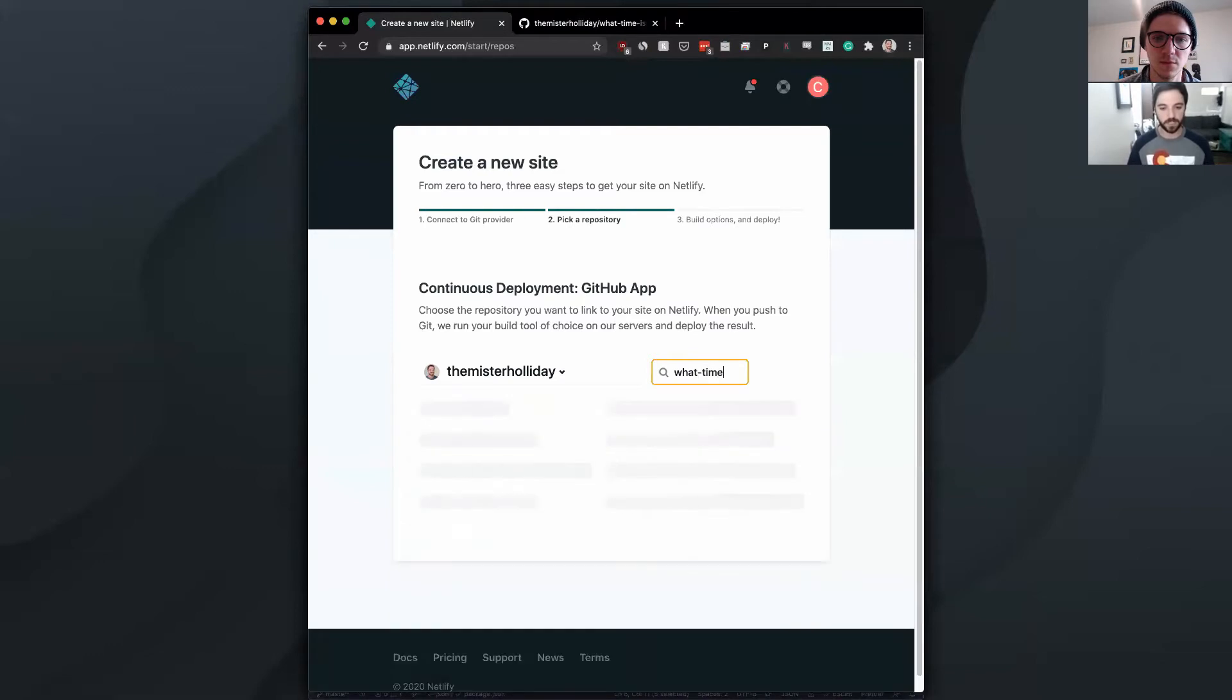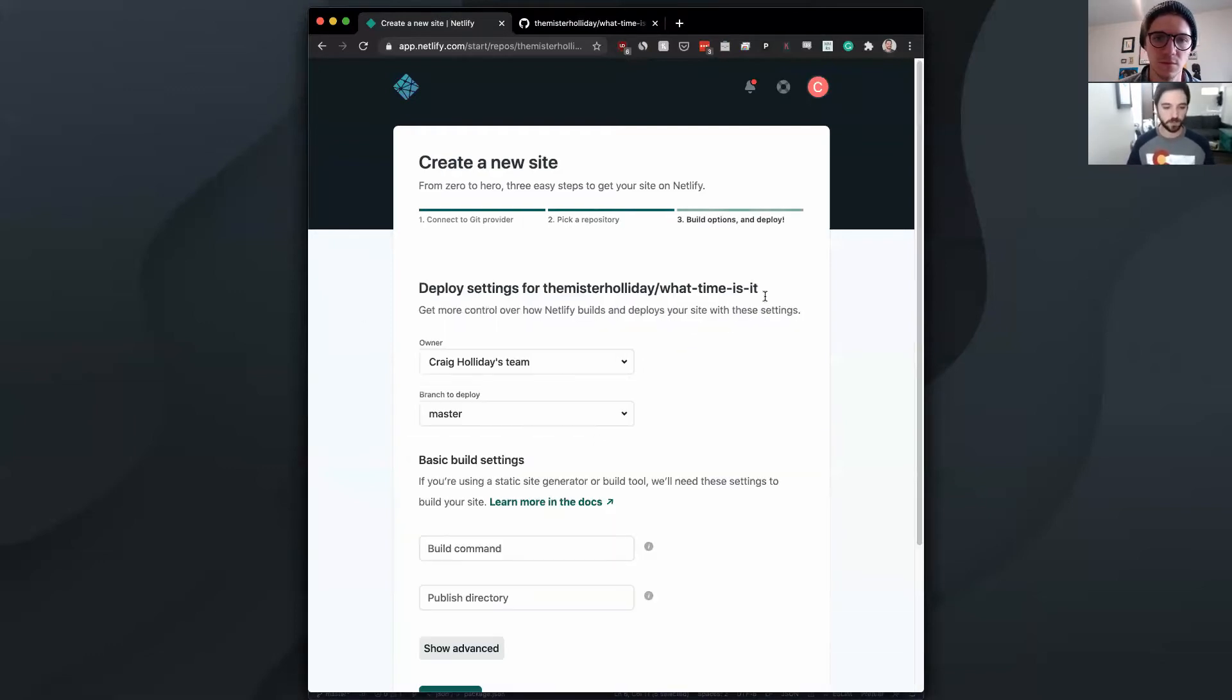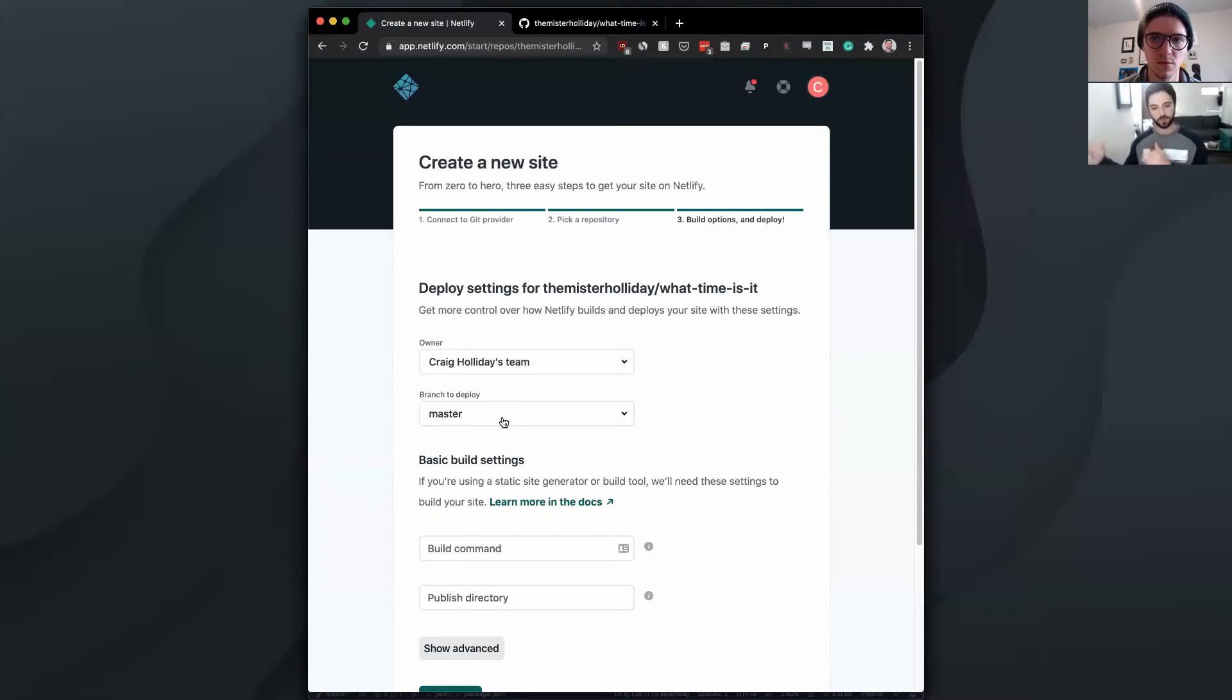And I've already authorized my GitHub with Netlify. It'll take you through an auth process there. But you should be good to go after that. And then we're just going to search for the repository. We've got plenty here. And it's just called what time is it? Going to click that. It's going to ask you the owner. So there's teams in Netlify. The branch to deploy, so you can have deployment branches or you can just do it on master.